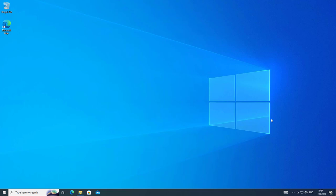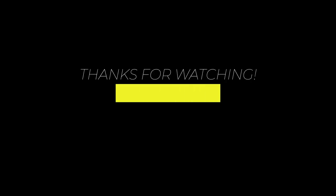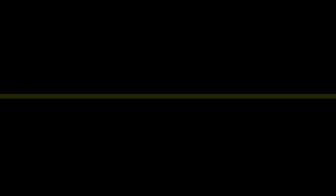I hope this tutorial helps you. Please like, share, and don't forget to subscribe to our channel. Thank you very much. See you in the next video.